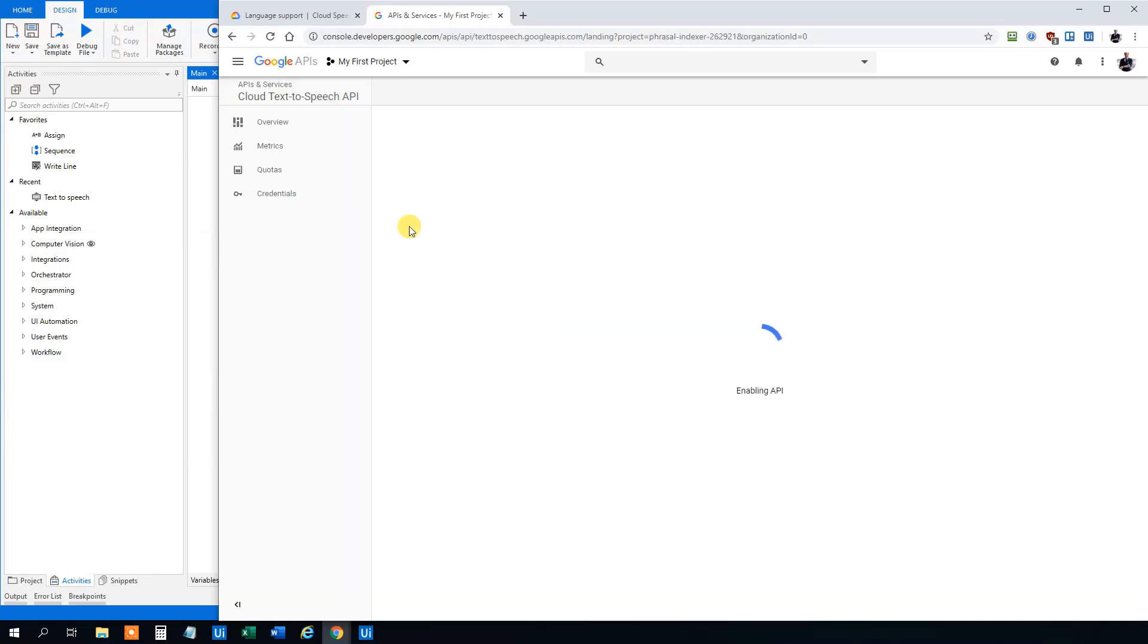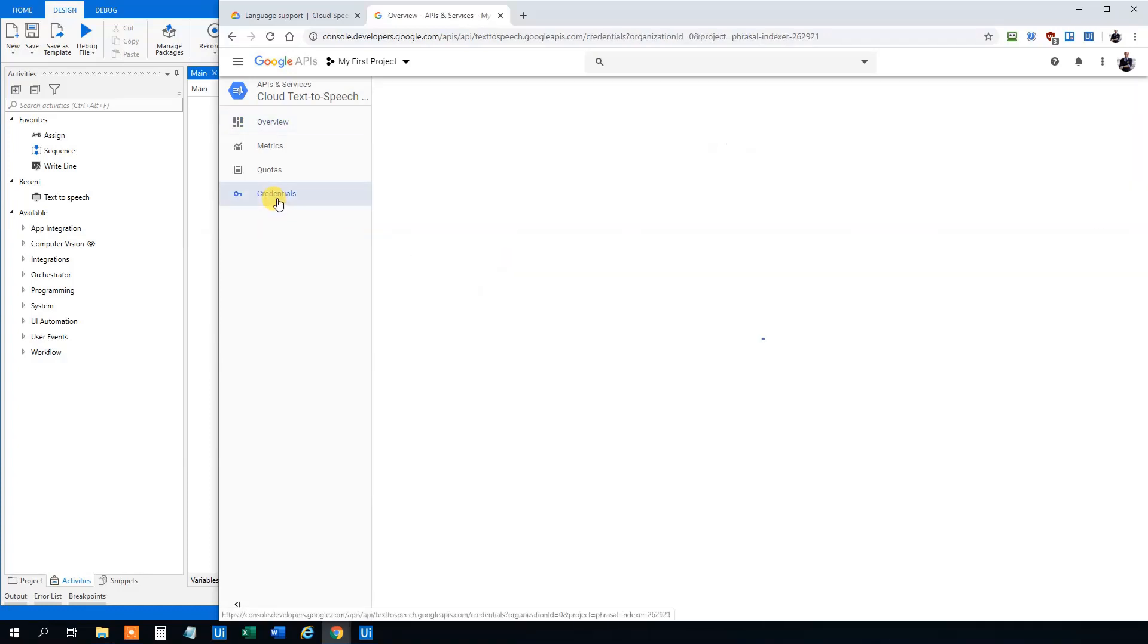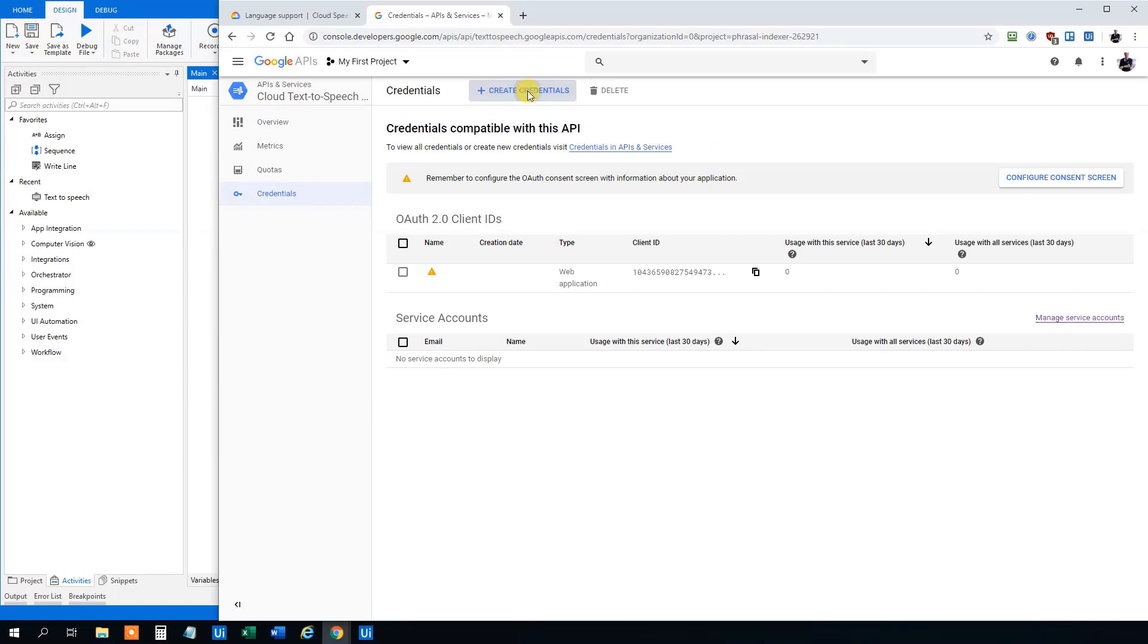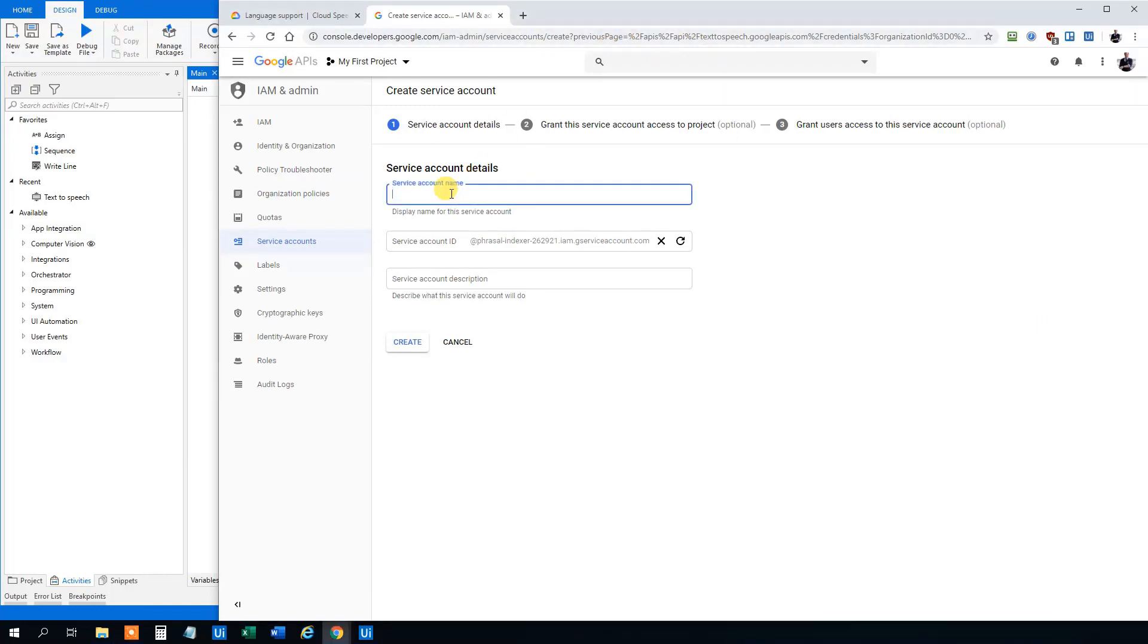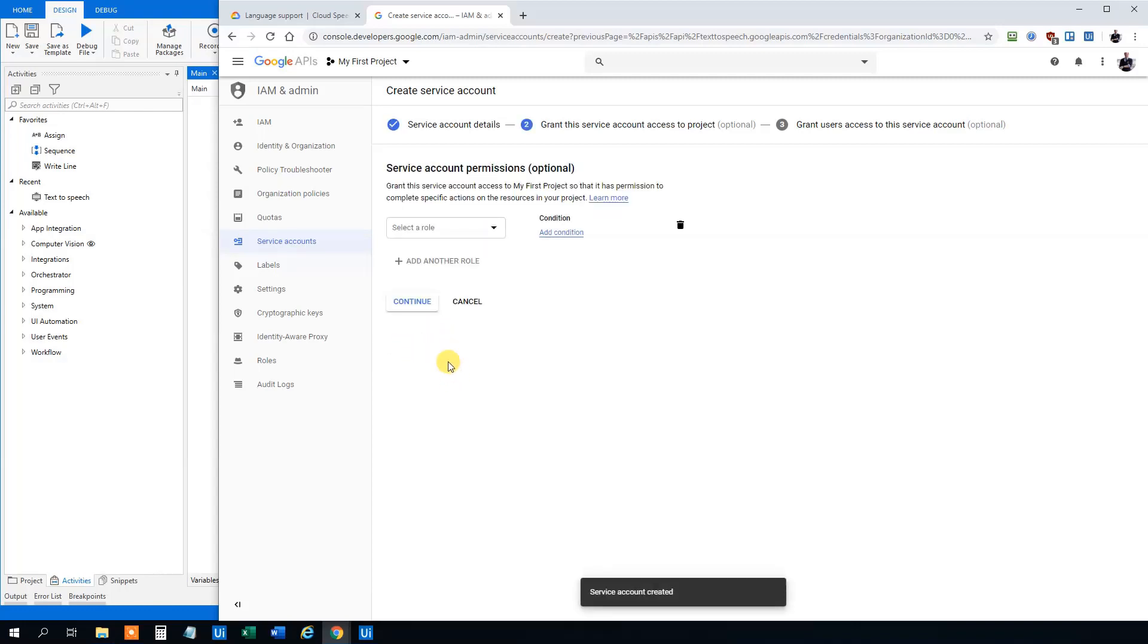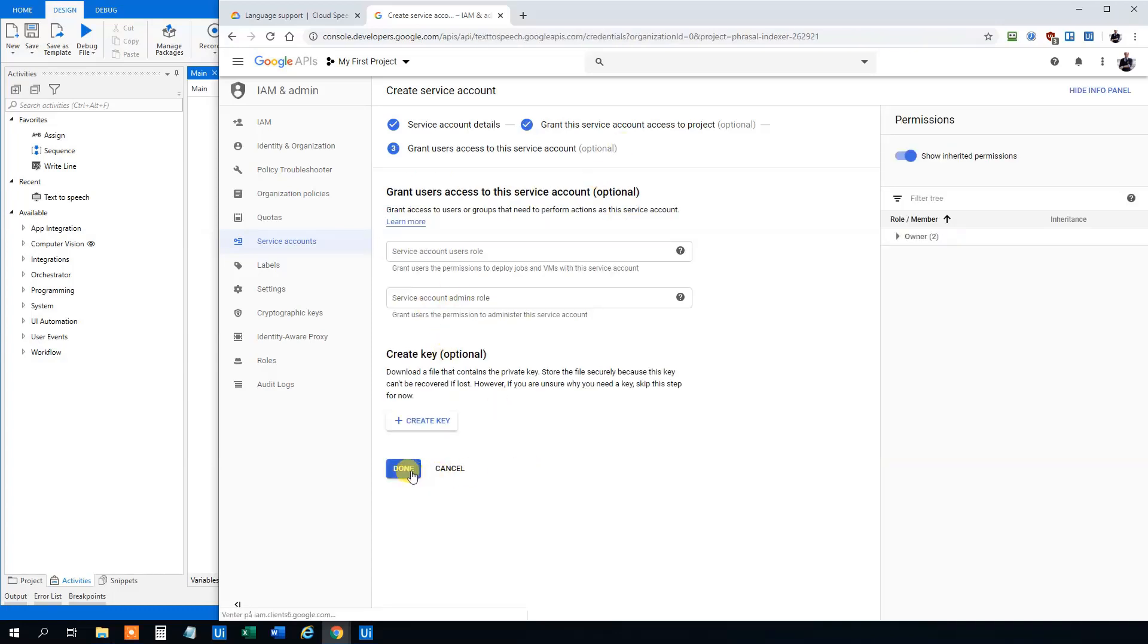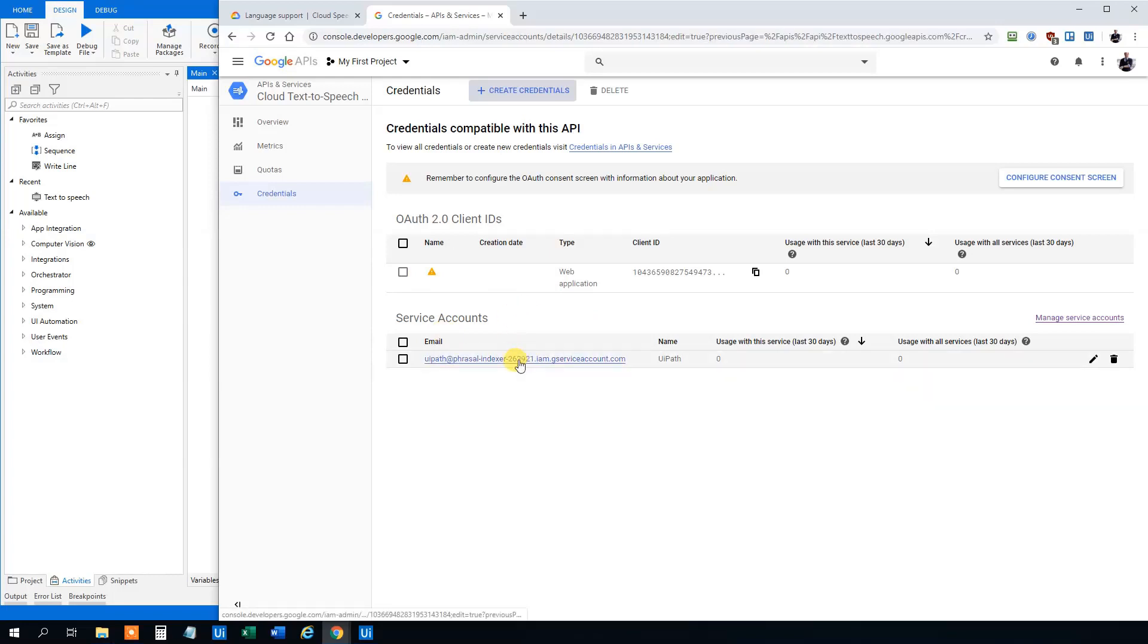Click Enable and after we have enabled, then click credentials here and choose to create credentials, service account, and then we can take a name. We will call that UiPath maybe and then click Create. Click Continue. We can change settings but we won't do it here and now we created it. So click it again and then click Create Key.